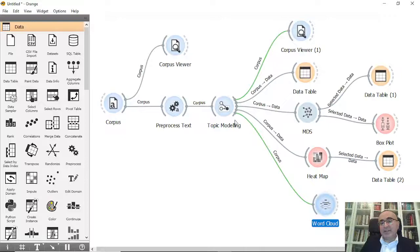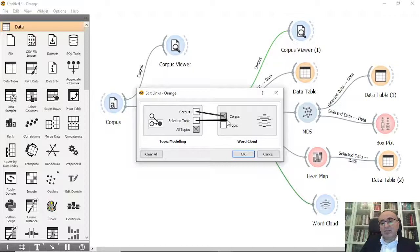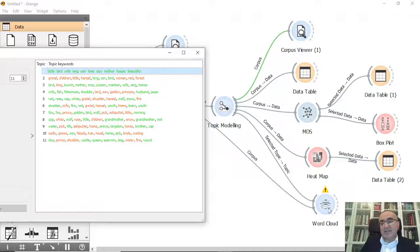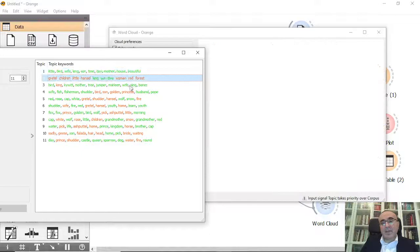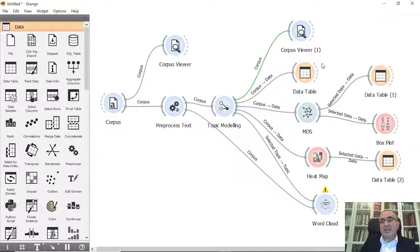The last visualization is the Word Cloud. We can connect the Topic Modeling output to the Word Cloud widget and see all highlighted words. By selecting a topic using 'Select Topic to Data,' connecting corpus to corpus, you can browse each topic and its most prominent words in the Word Cloud.